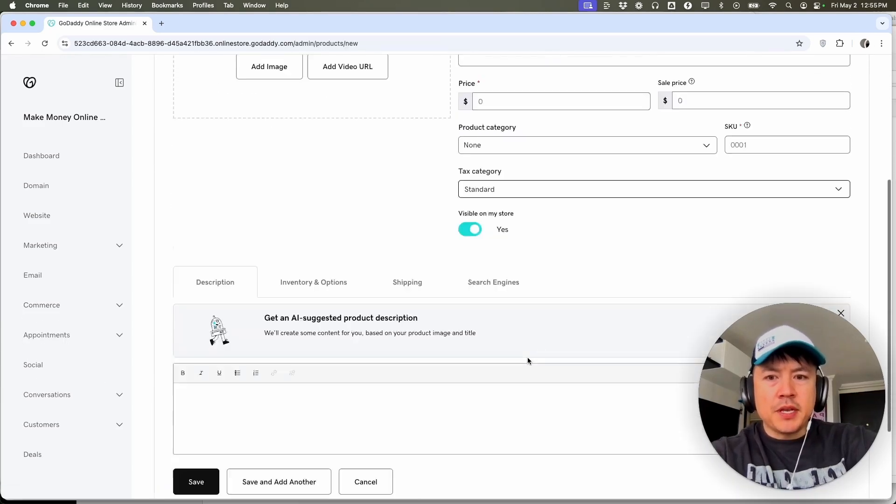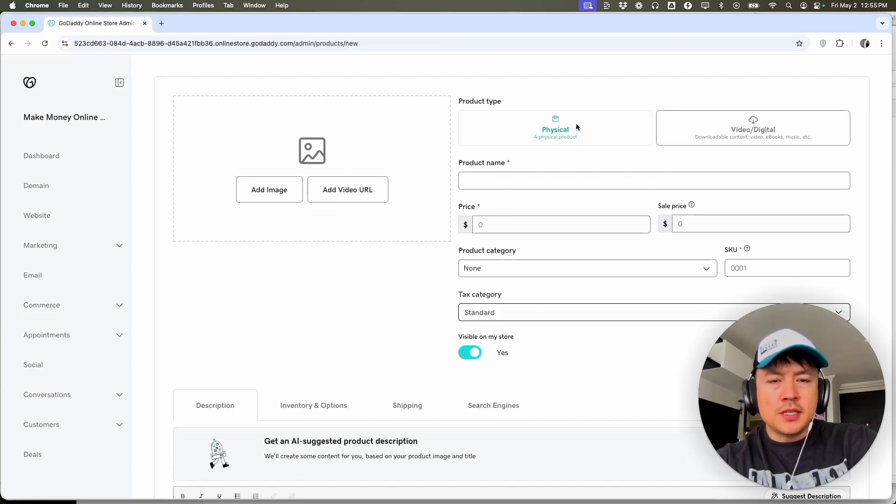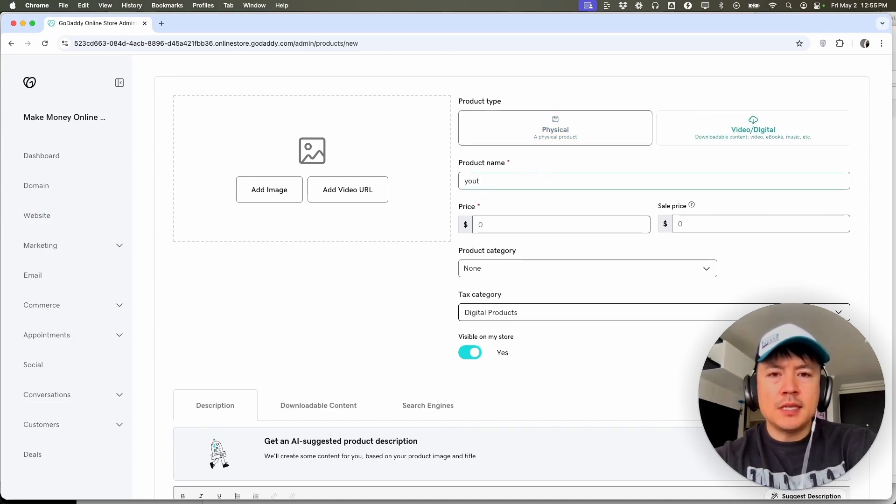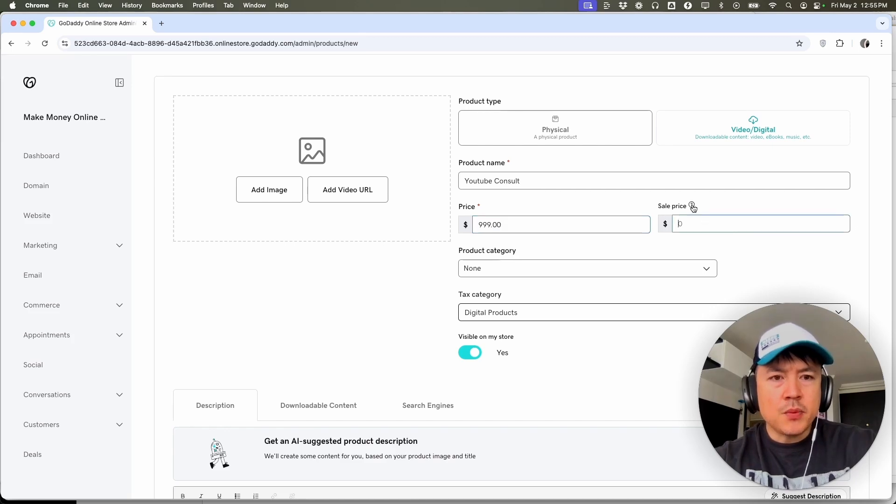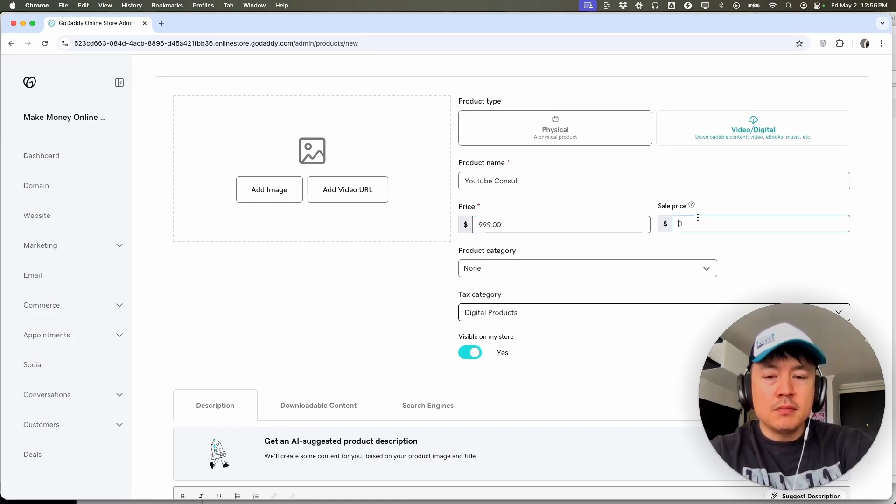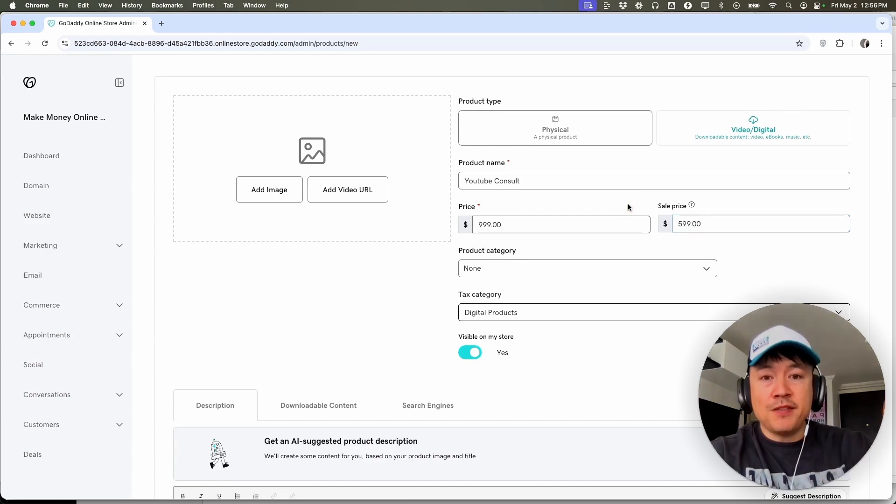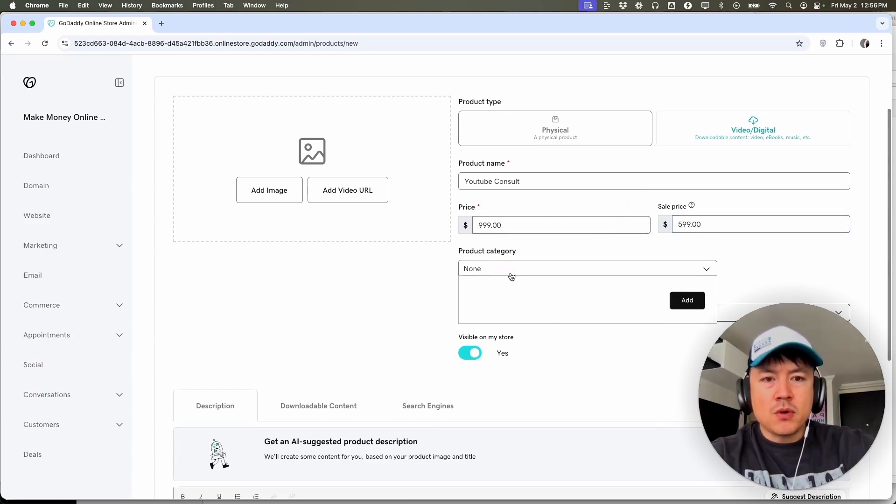So here is where you can add a new product. You can choose is it a physical product or a digital product. Name the product. So let's say this is just a YouTube consult here. You can add the price, say $9.99. And here we can add a sales price if you want. So maybe we're doing this for $5.99 right now. And that way it shows up as it was previously $9.99, but they're getting it for $5.99.